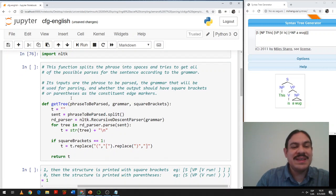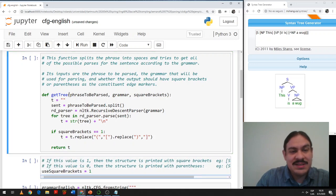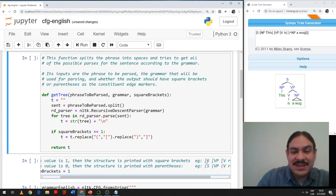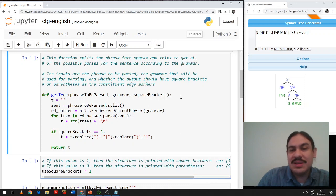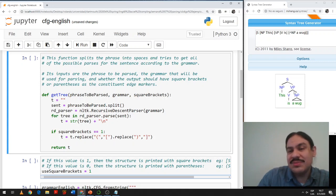Here I have a function called getTree, which I wrote. In summary, it does a couple of things. First, it gets the phrase to be parsed as a string, the grammar — the CFG grammar that you want to use for the parsing. It has a variable here, square brackets, for whether you want your parsed output to be brackets or parentheses. The default for Python is parentheses, but I want to use brackets because we can then use sites like this one from Miles Shang — the syntax tree generator — to get a drawing of the tree, which is easier to understand.